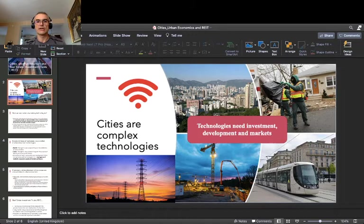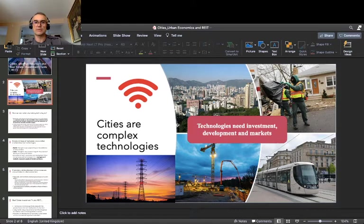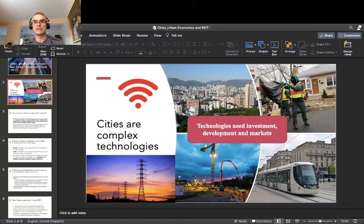Cities are complex technologies. And here comes another thing — this course of city management and urban economics is located in the third year of undergraduate studies, so students should have background in microeconomics, macroeconomics, finance, and management. Technologies need investment, development, and markets. Even the most perfect technology — like a perfect source of energy — needs investment, development, and markets if it is supposed to be present in our lives.